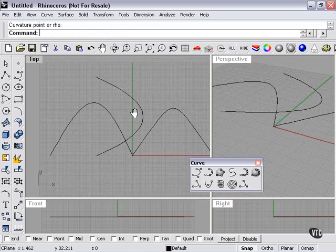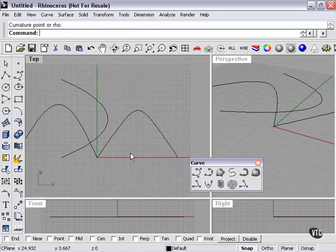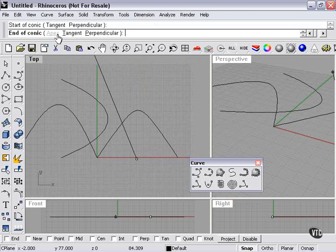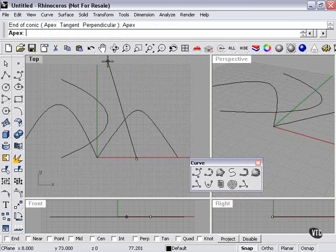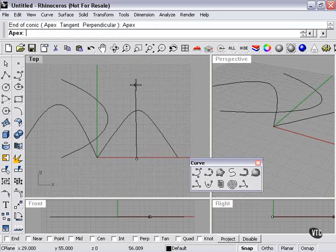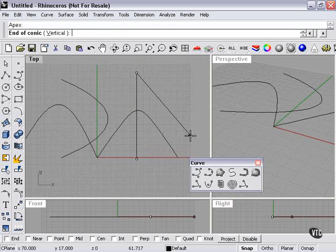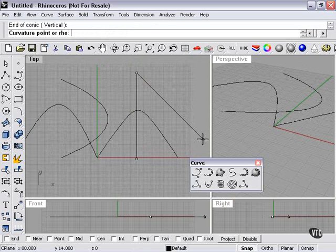So basically the conic tool can be used to create a conic shape in any direction. I can also pick apex, and then end of conic, and do it that way.